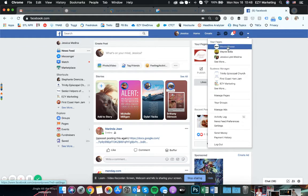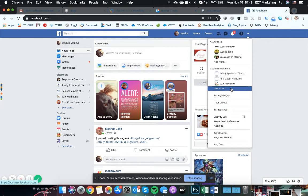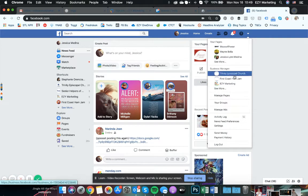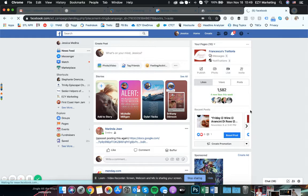You won't see all these different things because I manage several different ones. So I've got a bunch popping up here. But you just come down here and find manage ads. Click on that.